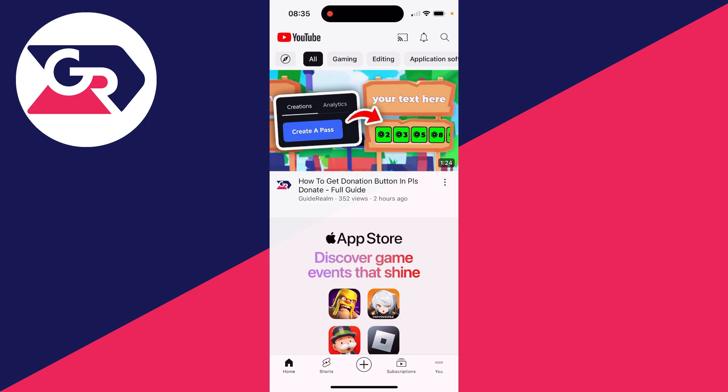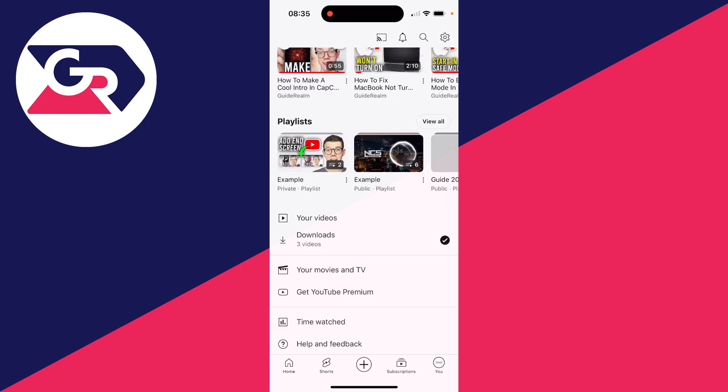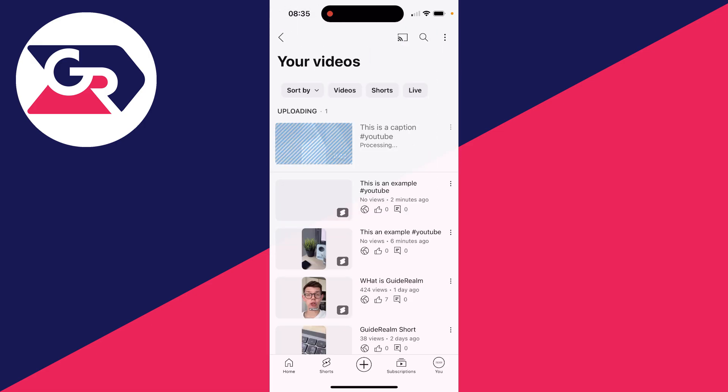Now to go and find it, click on you in the bottom right. Scroll down and click on your videos and you'll then see it here.